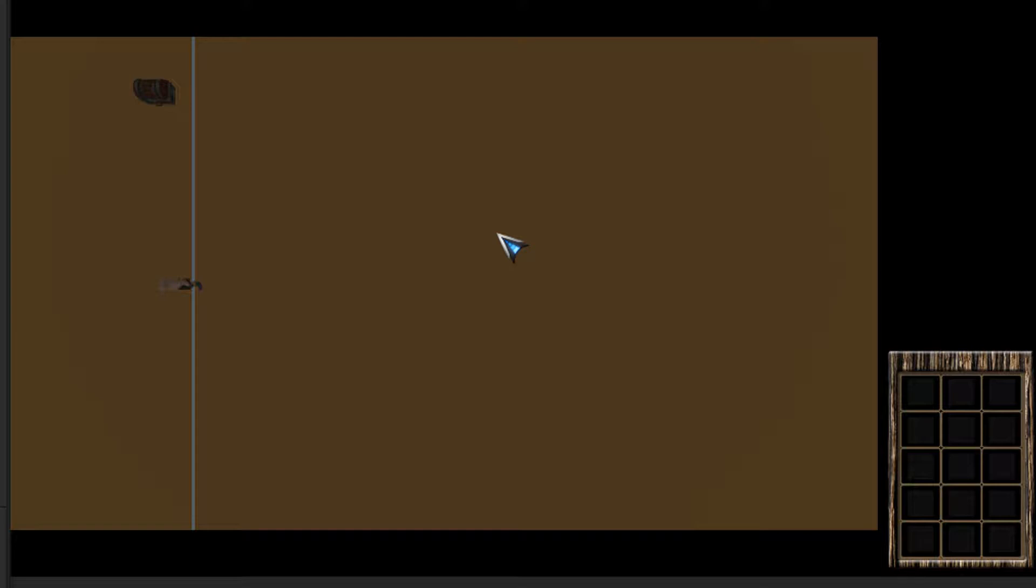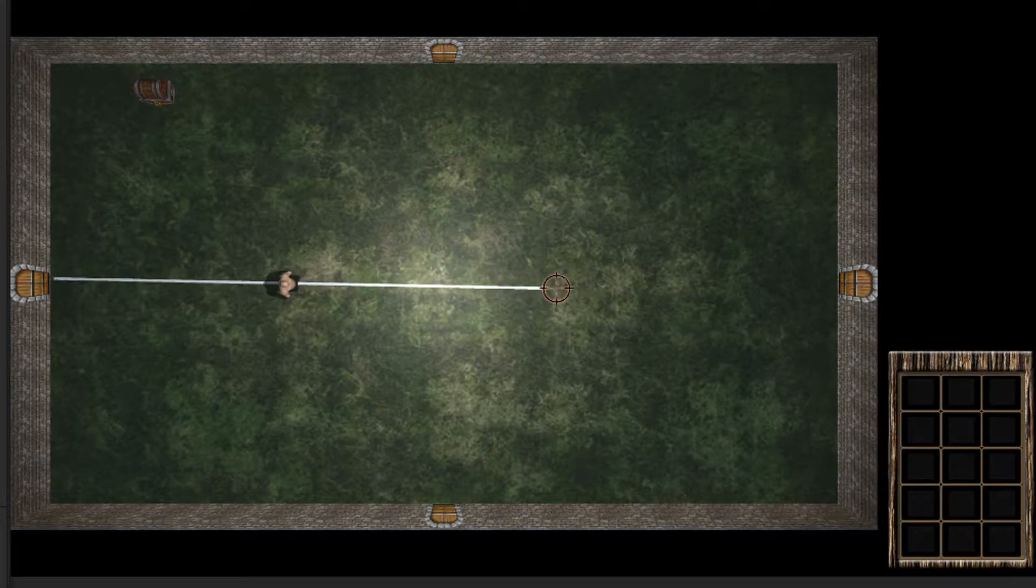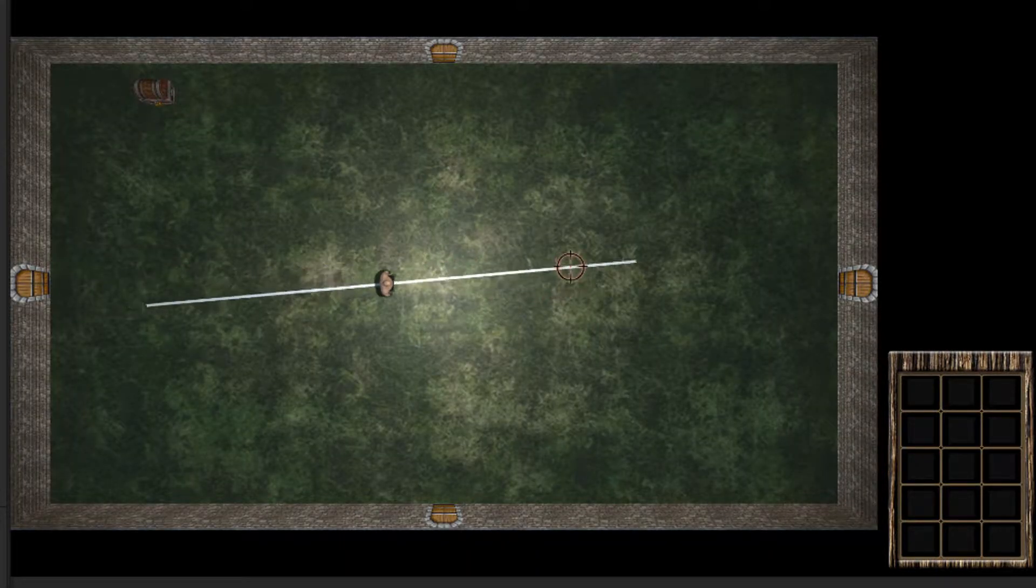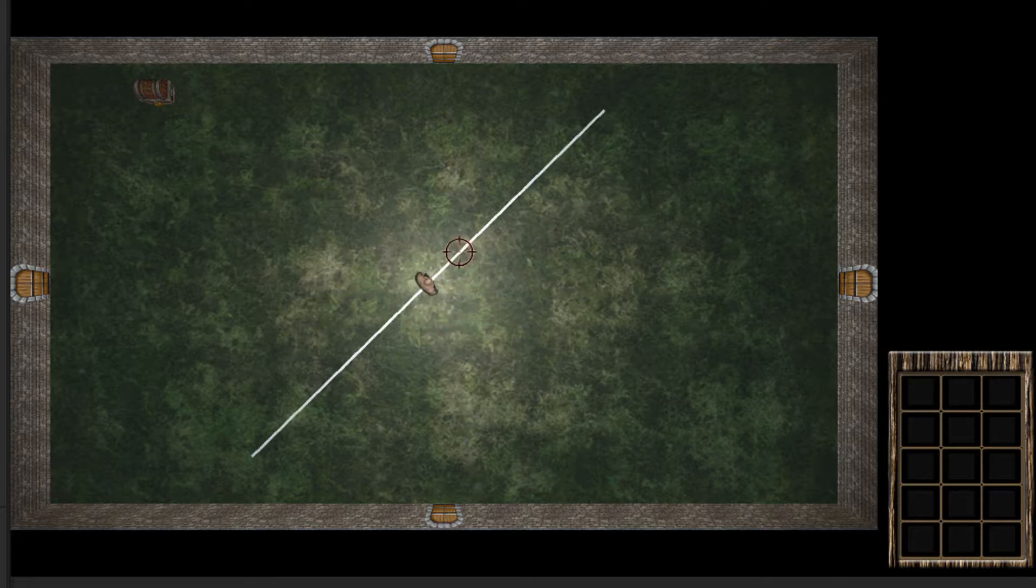There you go, we now have perfect precision aiming.